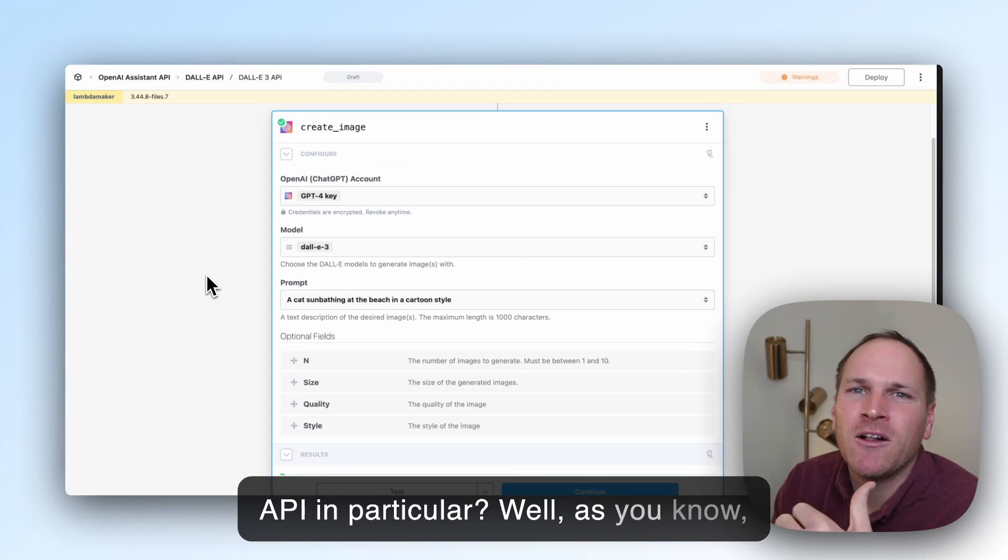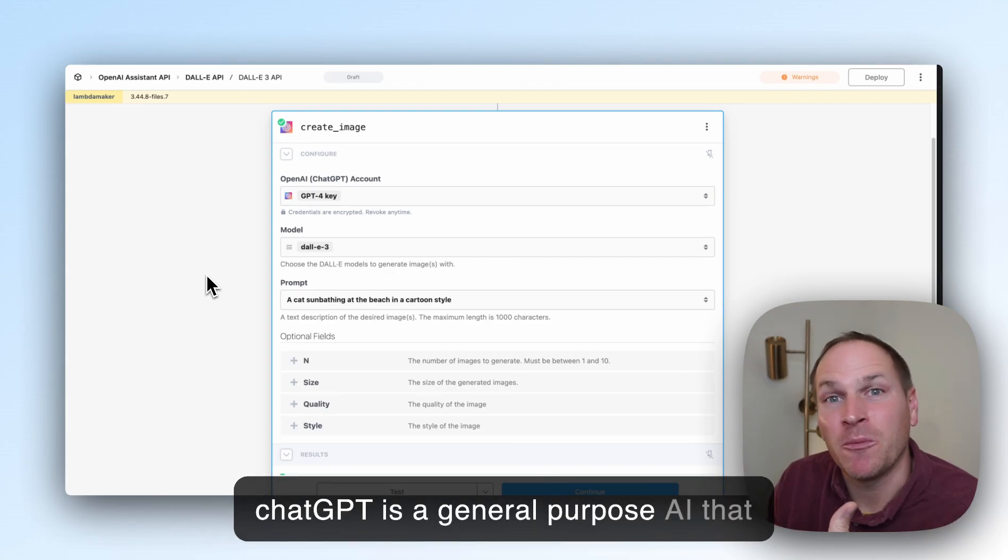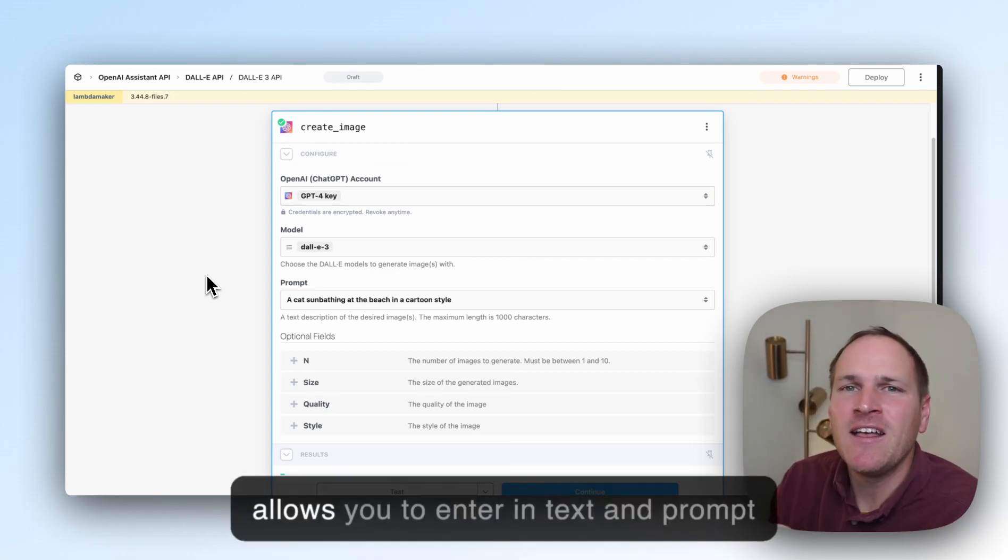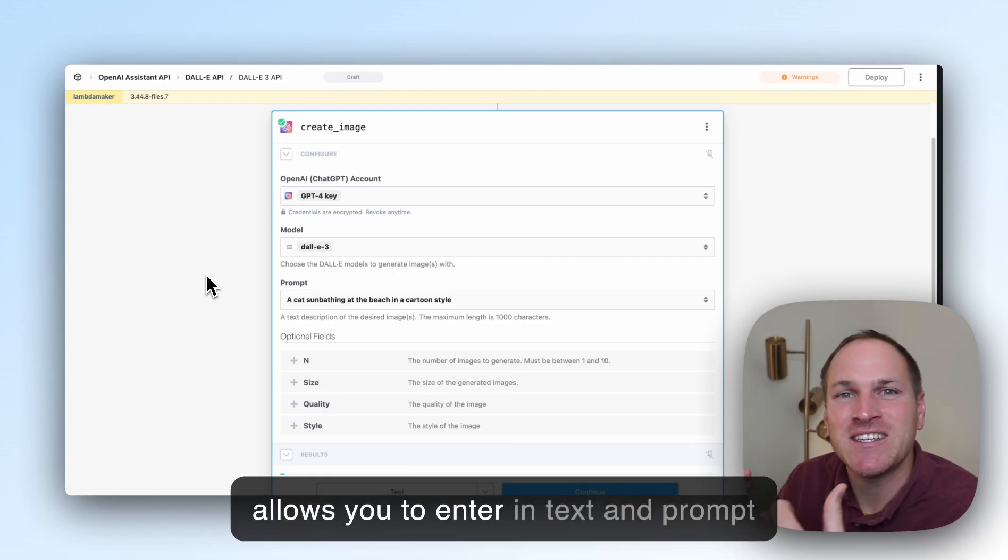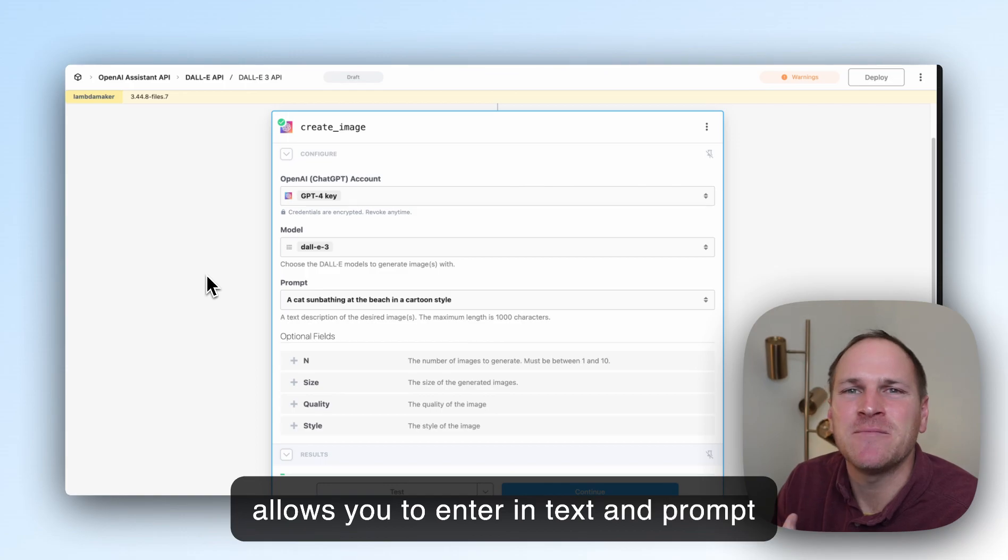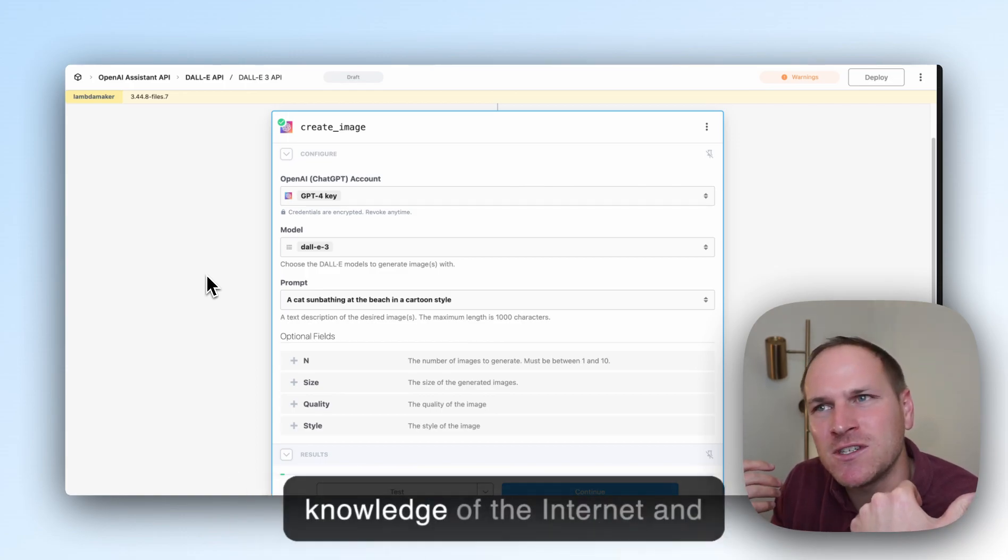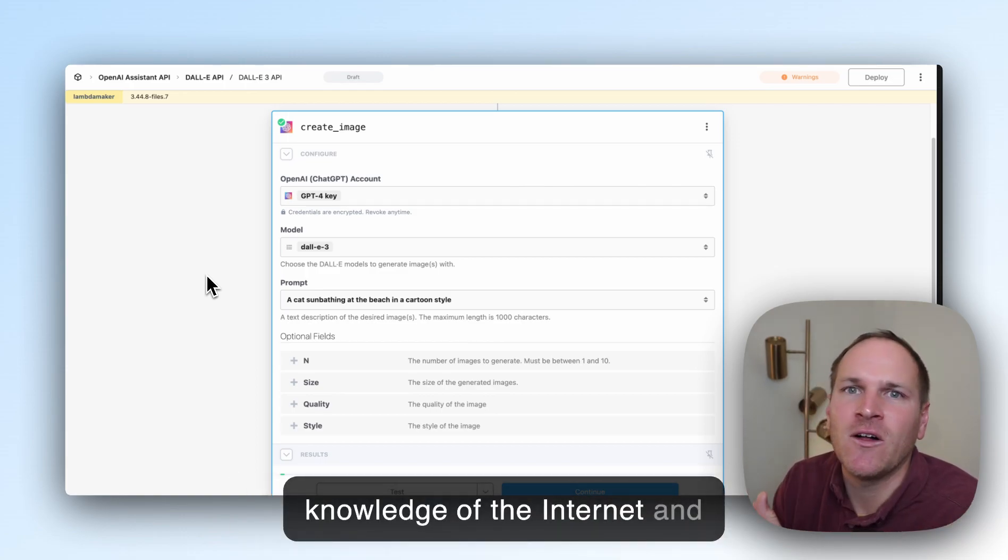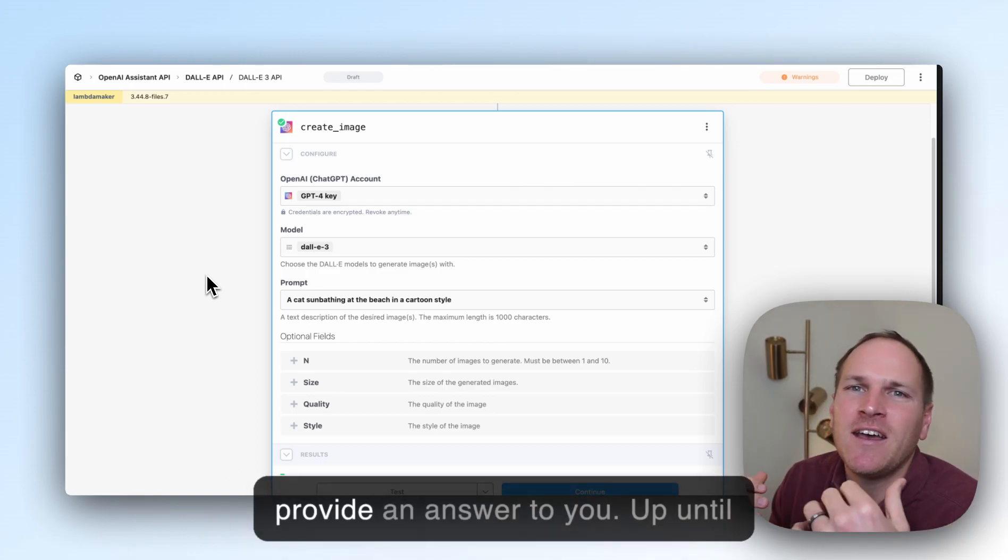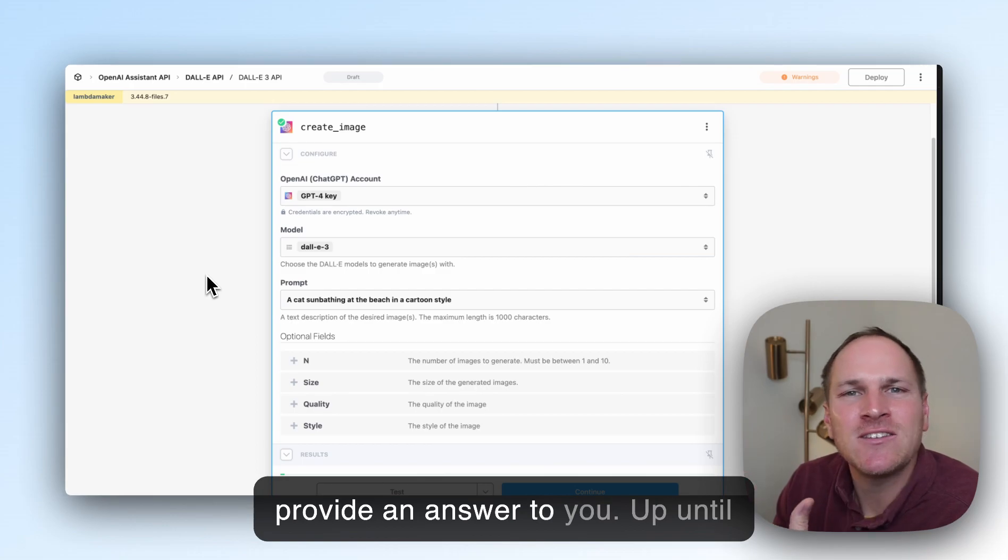As you know, ChatGPT is a general-purpose AI that allows you to enter text and prompt this AI, and it will use its vast knowledge of the internet and provide an answer to you.